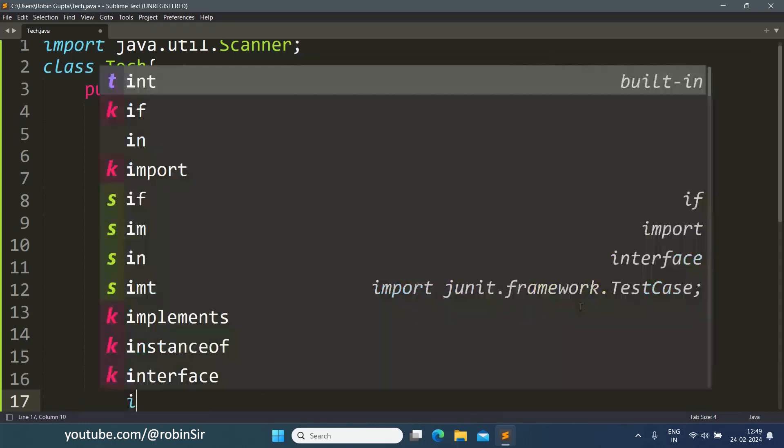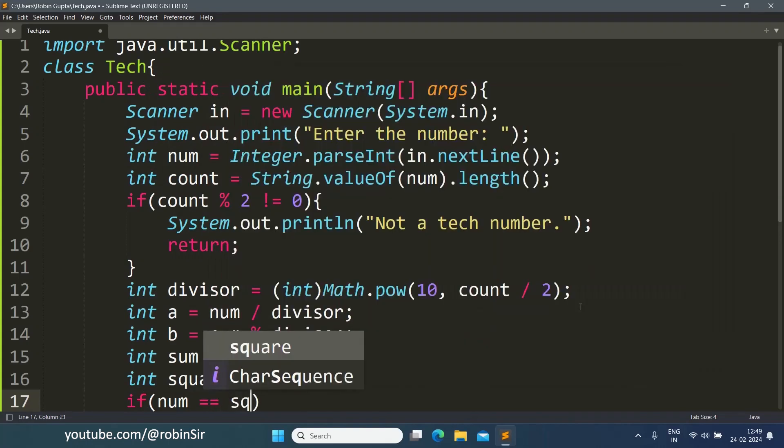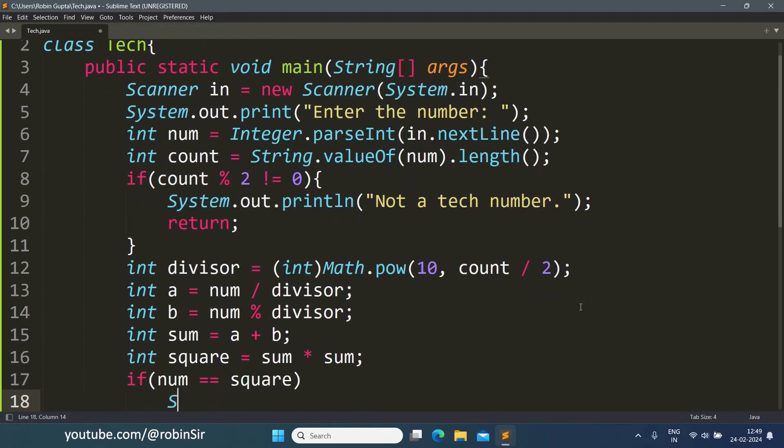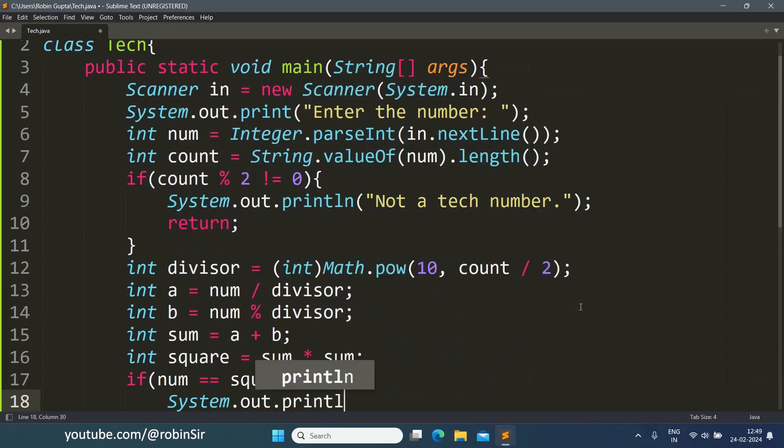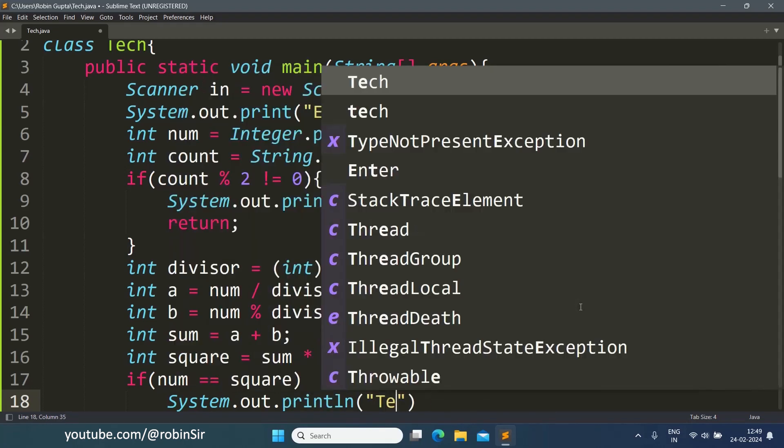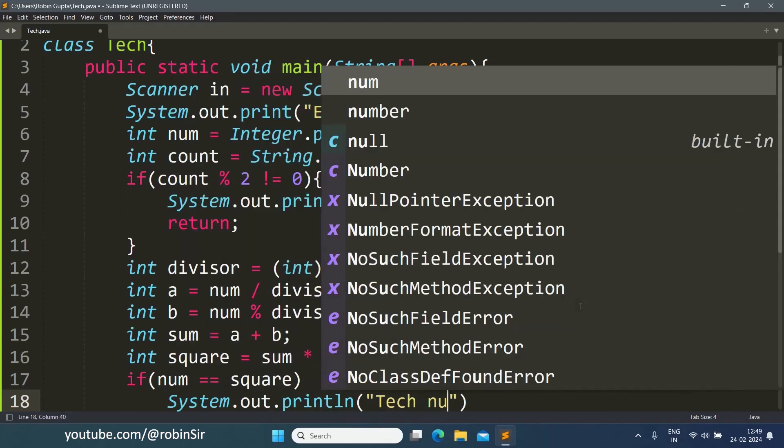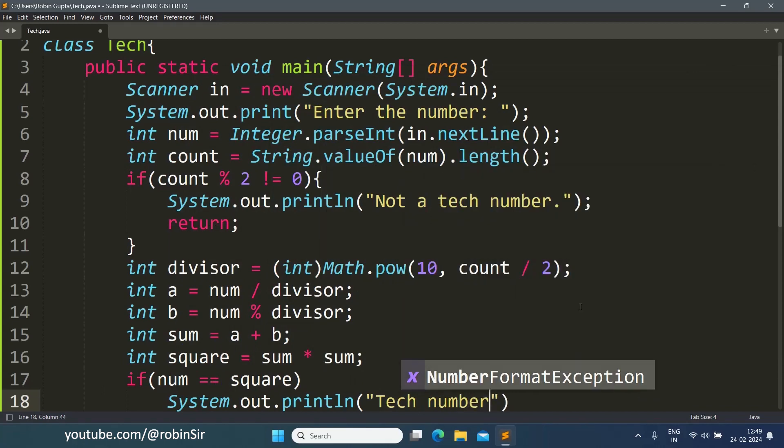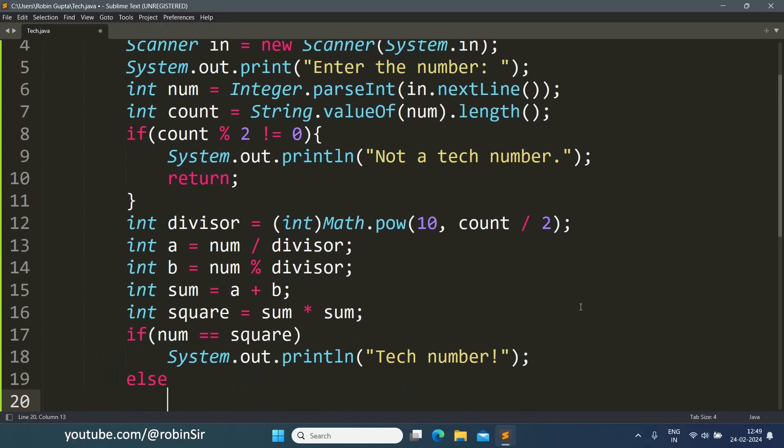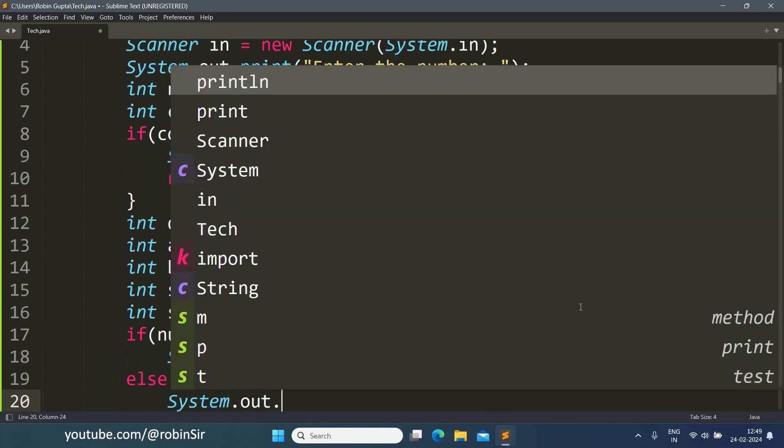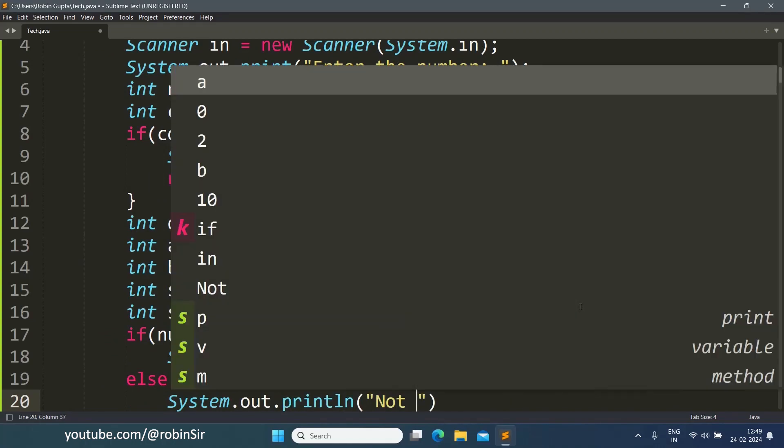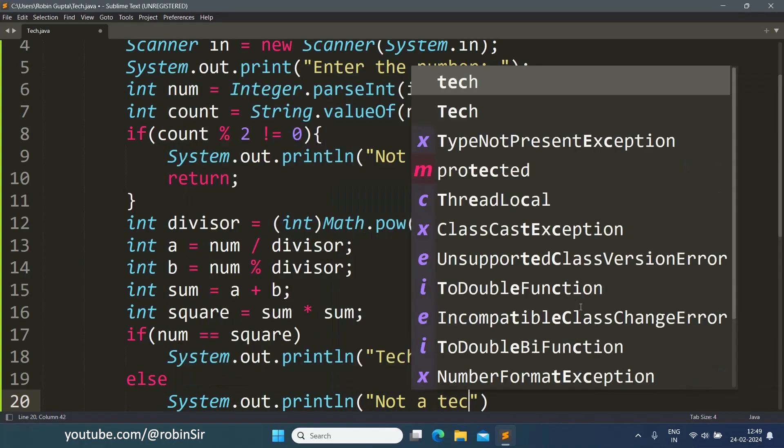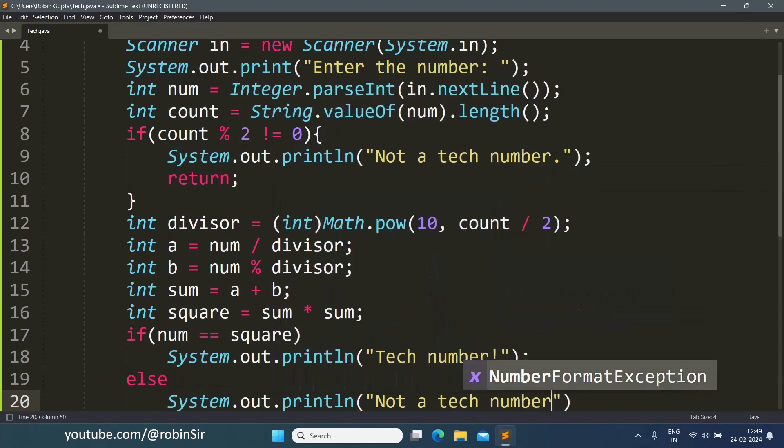Now if the original number is same as the square then it's a tech number, else not a tech number.